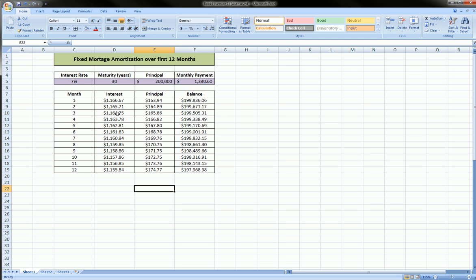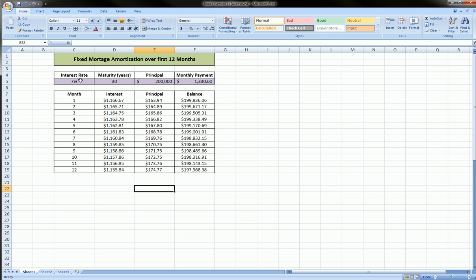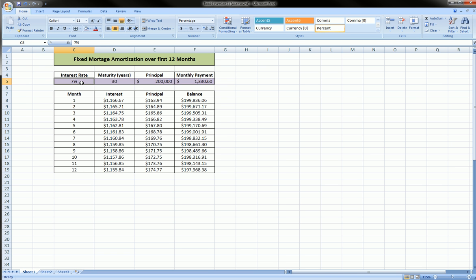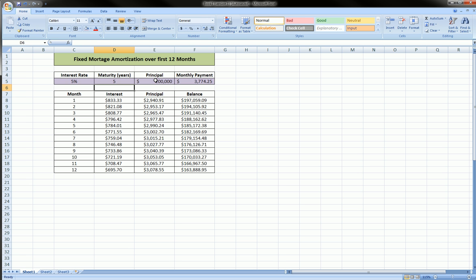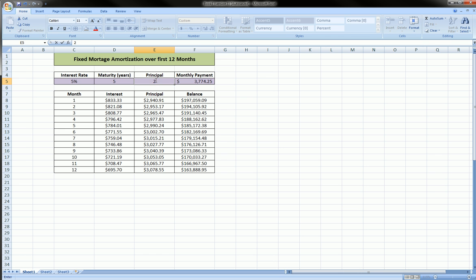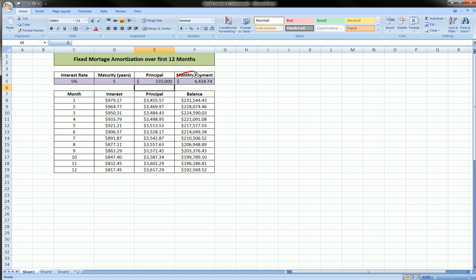So now that we've constructed this and we've done it with the proper references, all the formulas referring to these inputs in purple, we can play with this. And we've got ourselves a mortgage amortization calculator on our desktop that we created ourselves without having to go on some website. So we can change our interest rate, we can change the maturity of our loan, we can change the principal, any numbers we like, and we could immediately see our monthly payment.